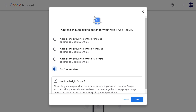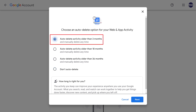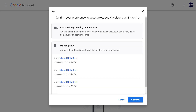Step 4: Choose the time period after which you want Google to automatically delete your history. In this example, I'll choose to auto-delete activity older than three months. Click Next after making your selection. A screen asking you to confirm your selection is displayed. You'll see a preview of the type of information that will currently be deleted that's older than your chosen time period.